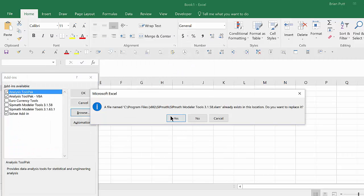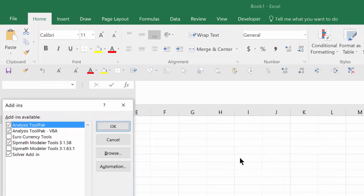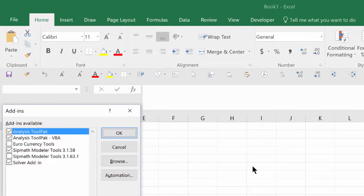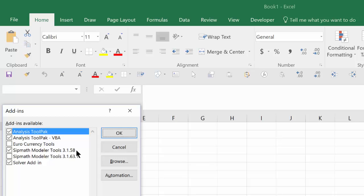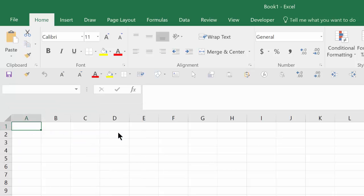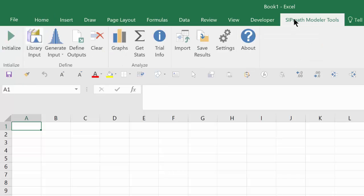In this case, the toolbar already existed. Do you want to replace it? We'll say yes. And now it has checked the SIPMath modeler tools, 3.1.58. That's the current version. Yours may say something higher than that. And we'll say OK. And now you'll notice that we have the SIPMath modeler toolbar up here.